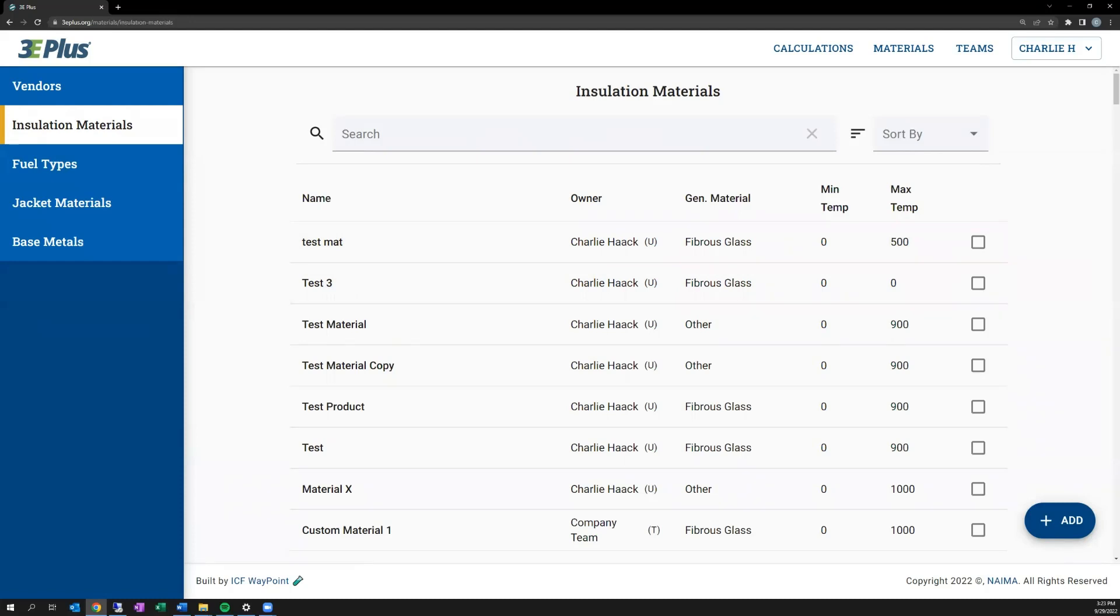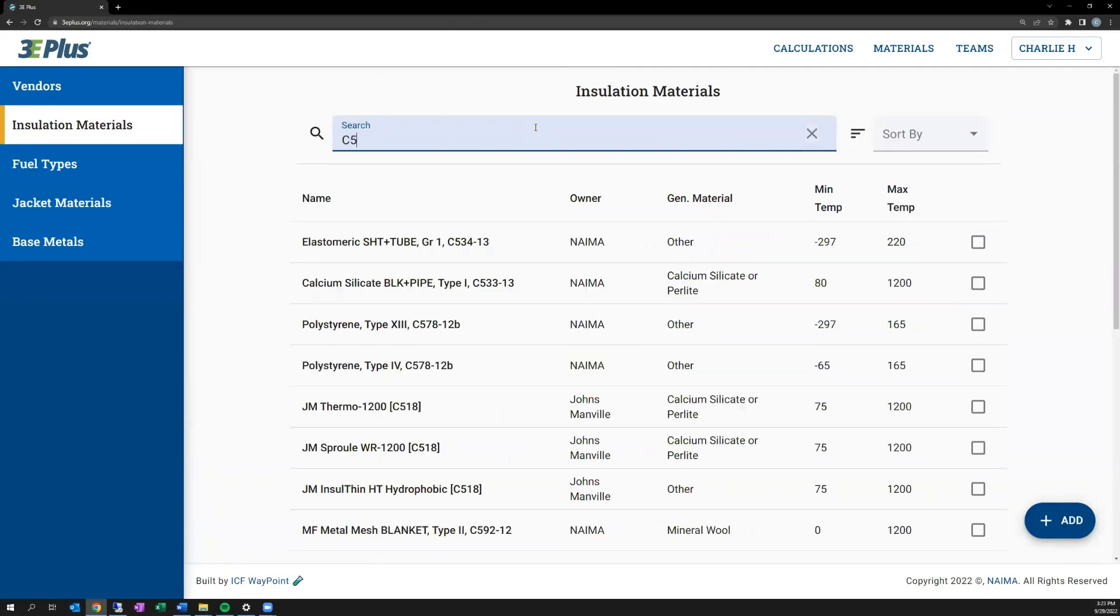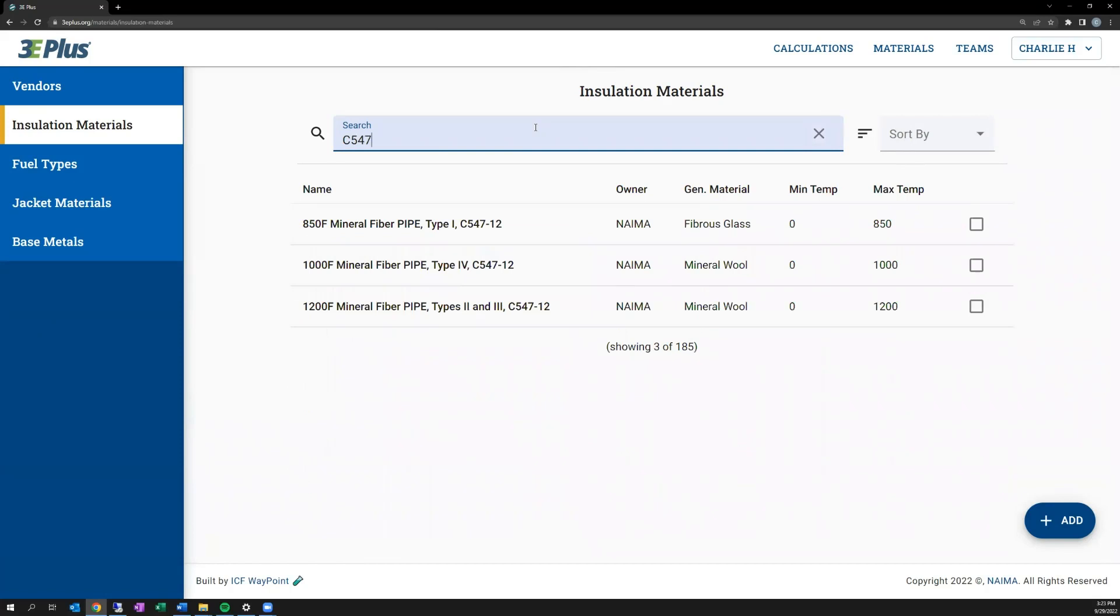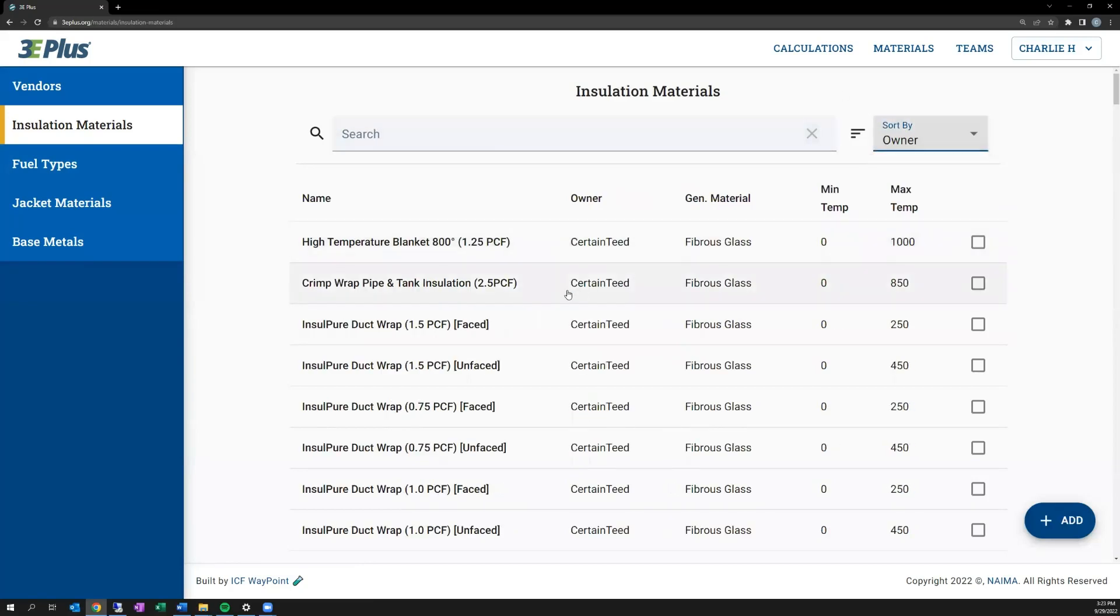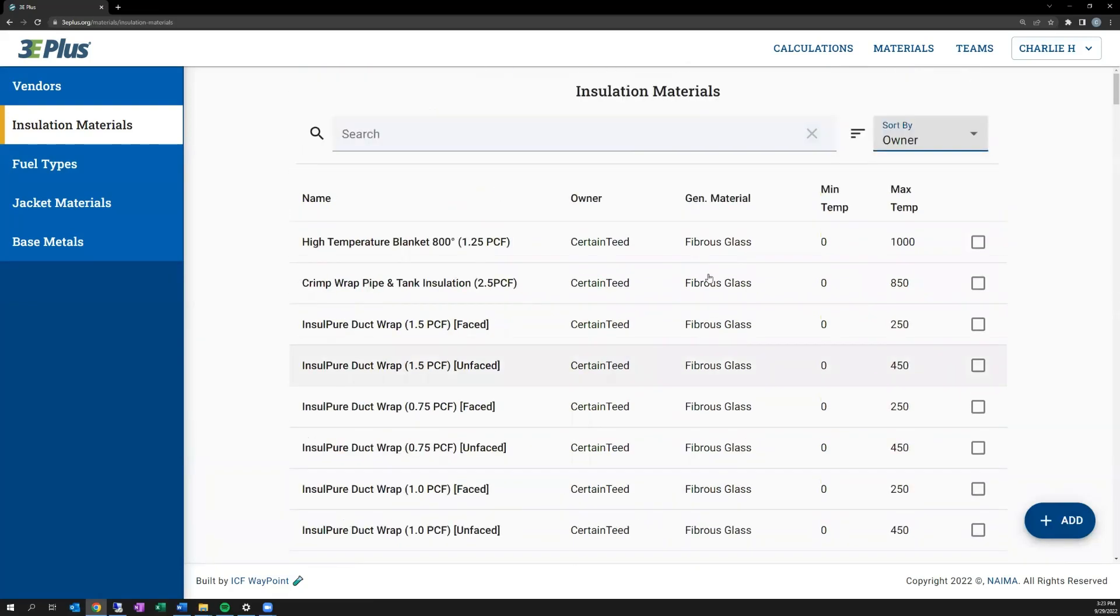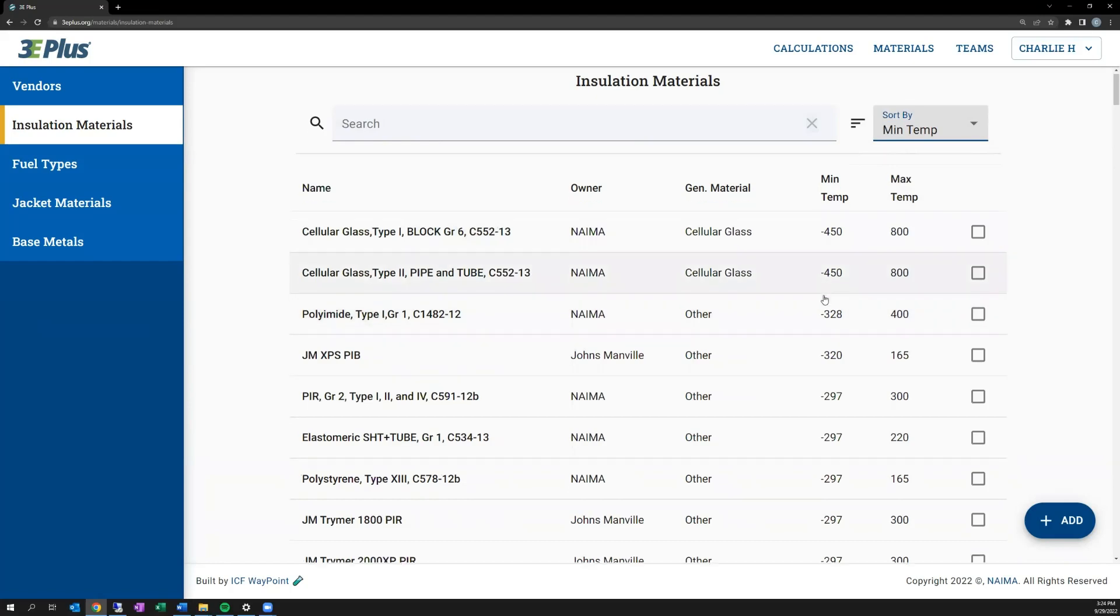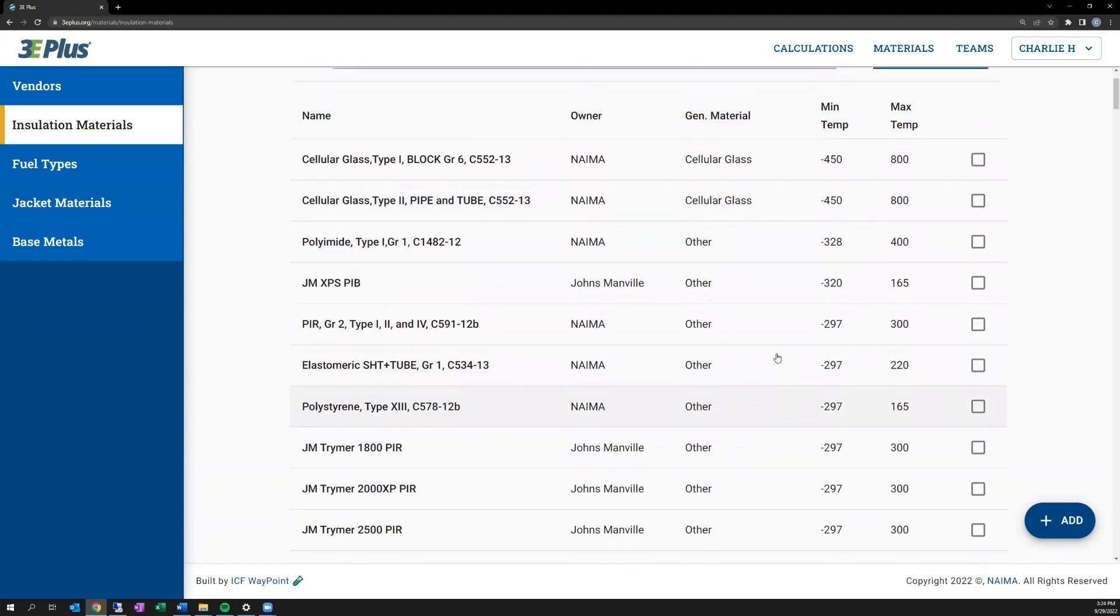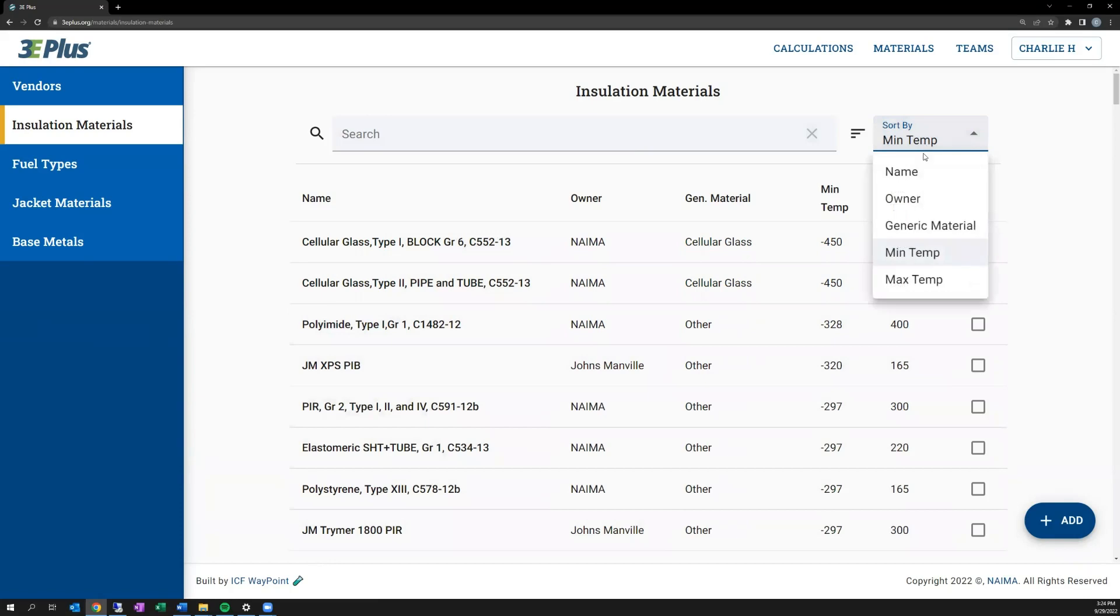You can search for certain insulation types in the search bar at the top, and it'll automatically bring up materials that fall into what you're searching for. Say I'm looking for a certain ASTM standard, it'll bring up all the materials that have that in the name. You can also sort products by owner or company to quickly find a particular material. You can also sort by minimum temperature or application temperature. If you're looking for a cold process insulation, you can sort by that as well.